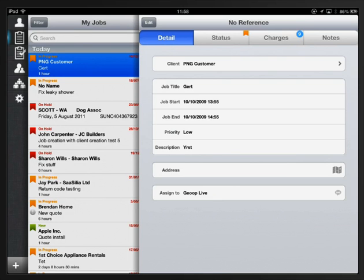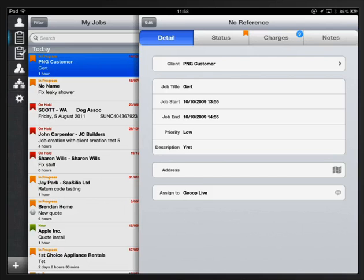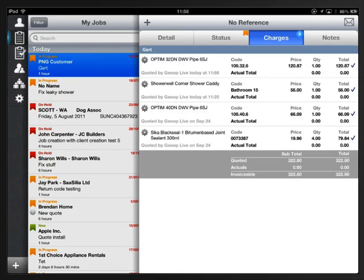And then in the job details panel here you've got other tab options at the top of this panel: status, charges, and notes. We looked at status and notes in previous videos, so for now I'm going to click on charges. Now clicking on charges gives us a charge items list.